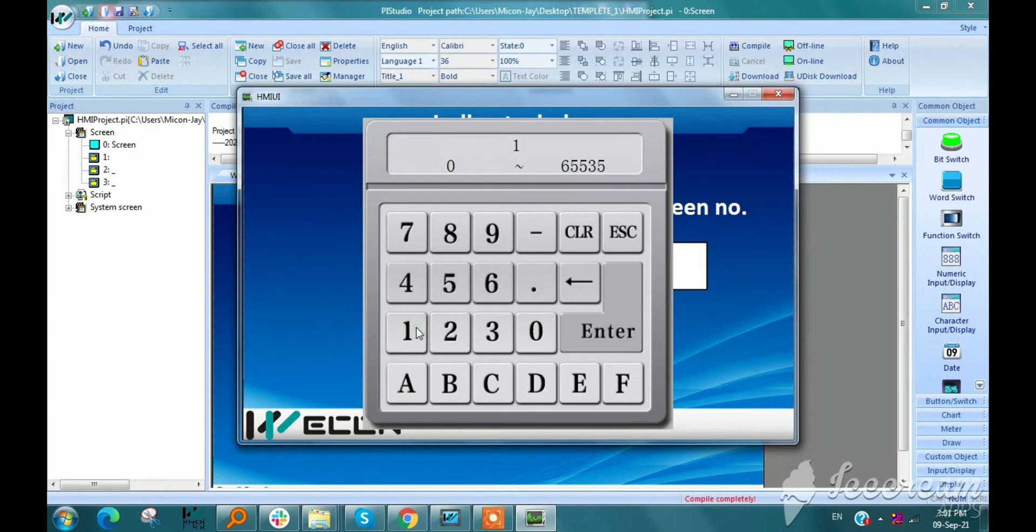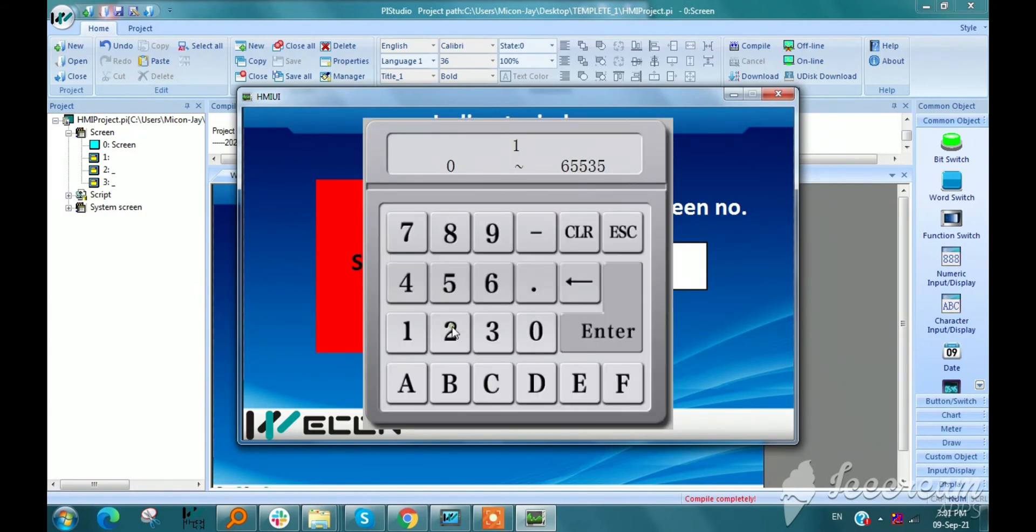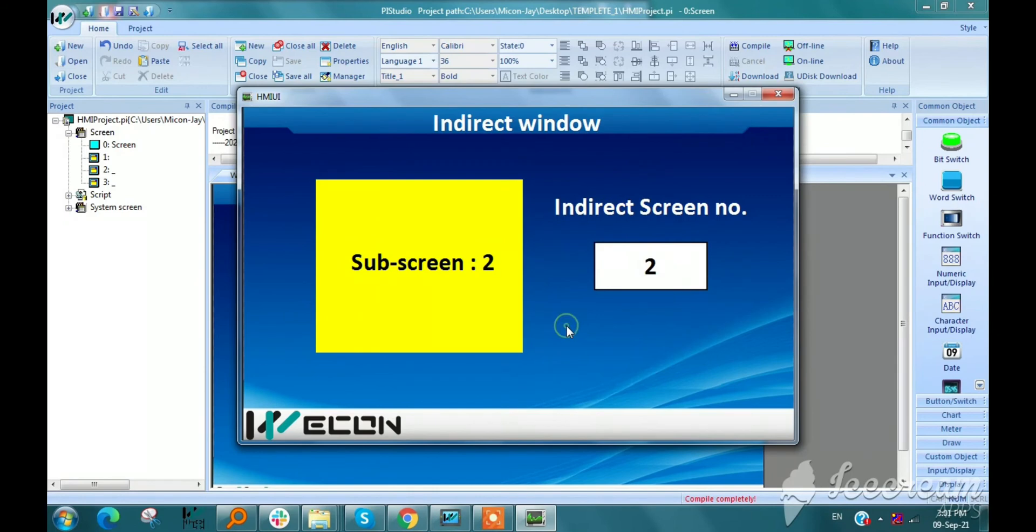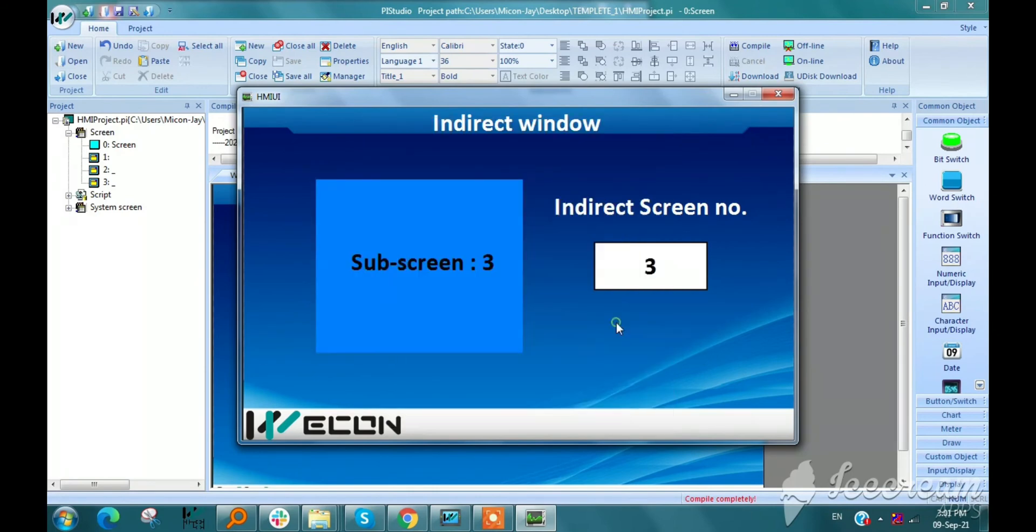So I am entering one subscreen. Thank you.